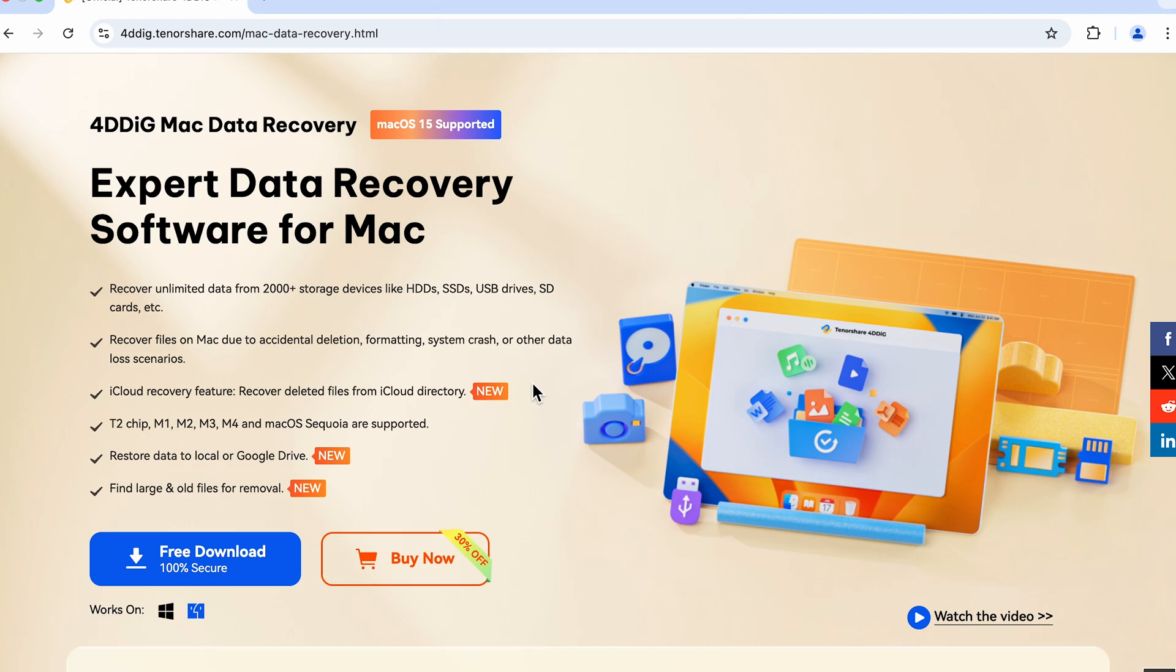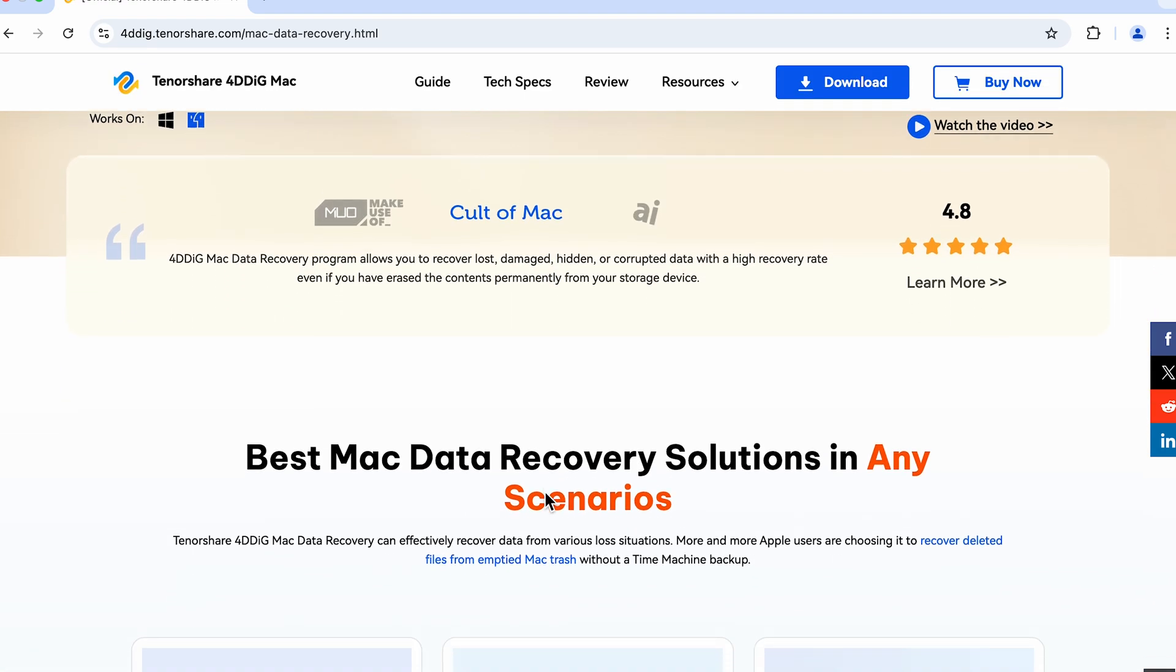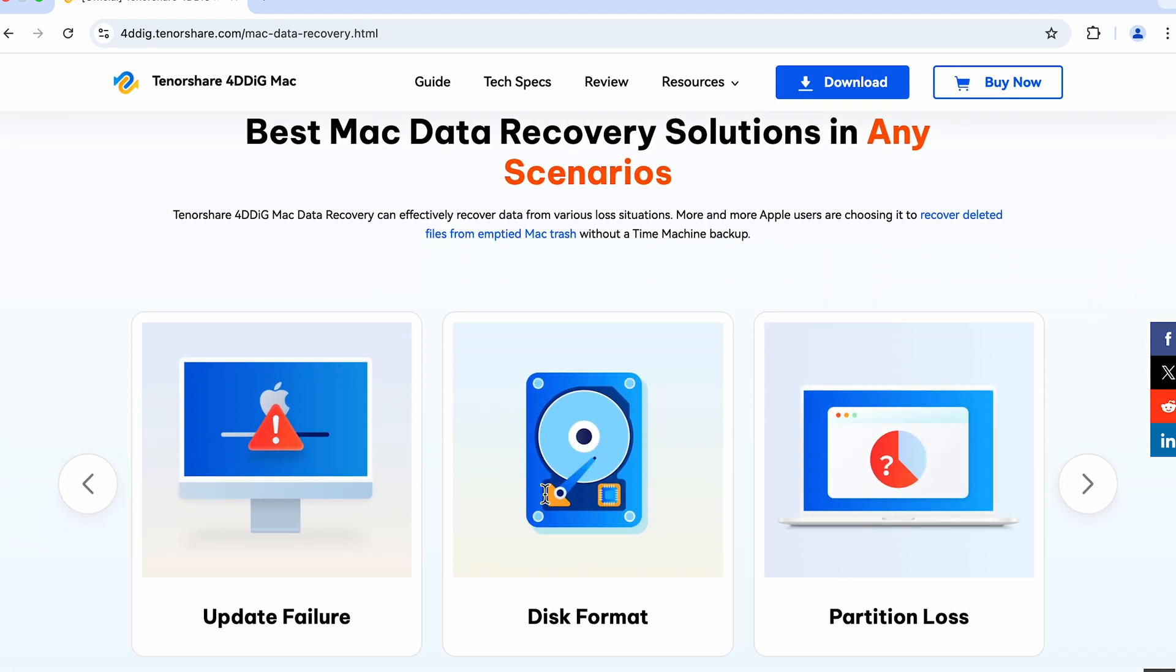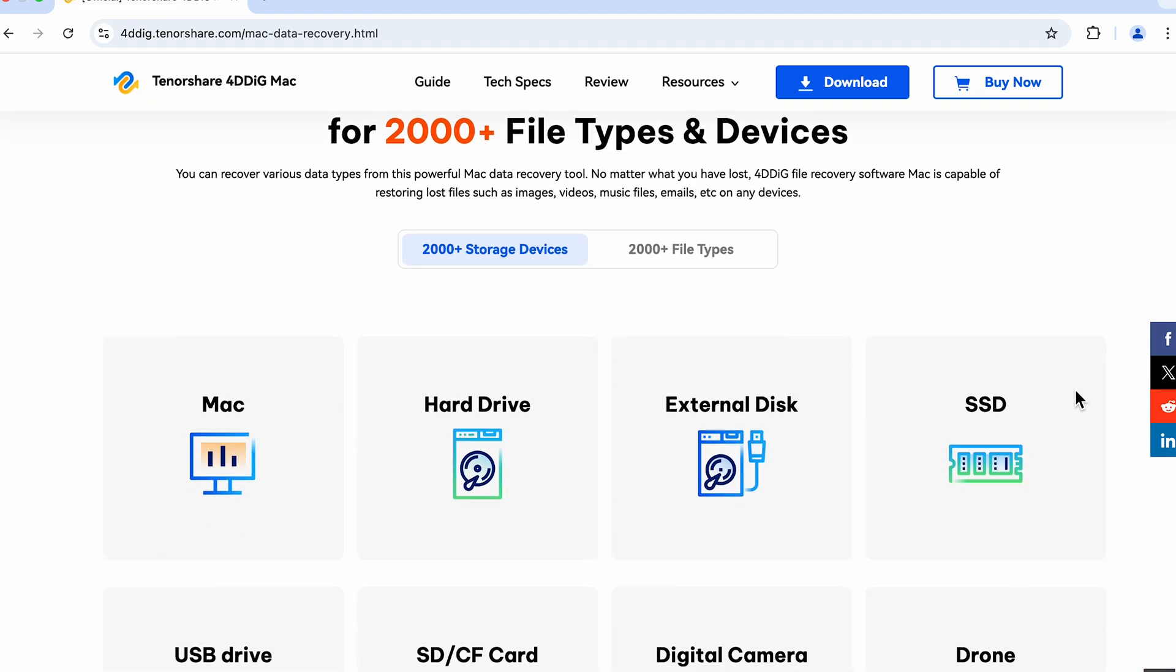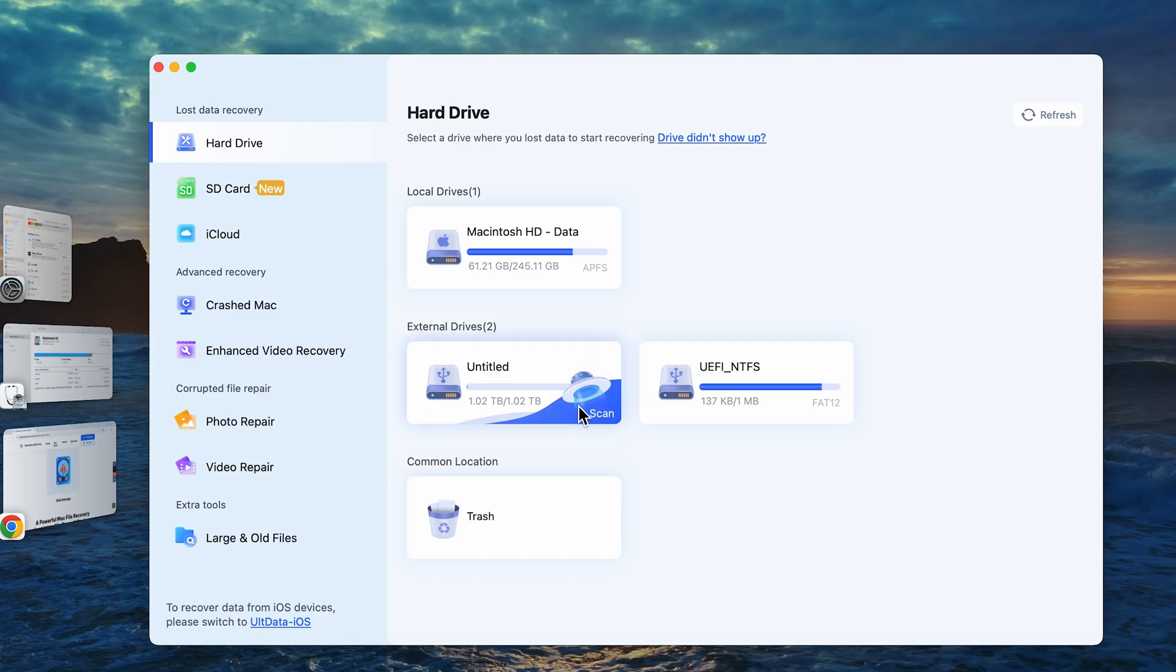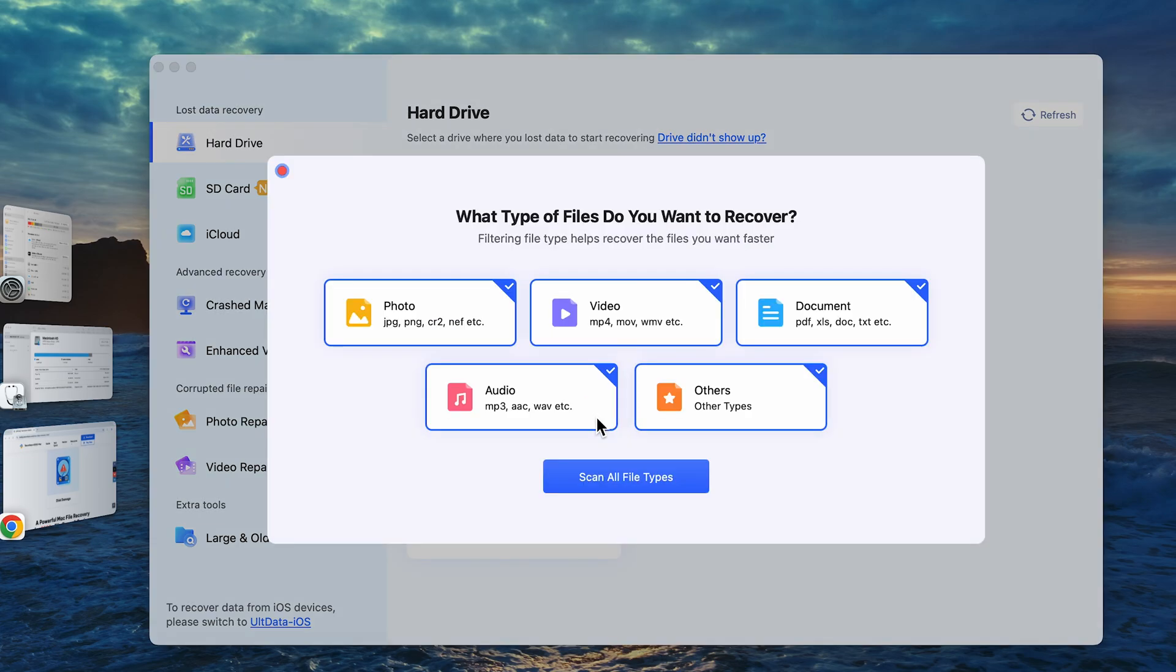If you lost your crucial data, I strongly recommend you use the 4DDiG data recovery tool. It has saved me multiple times after I accidentally deleted important files and thought they were gone for good. Once opening, find your hard drive and click Scan.